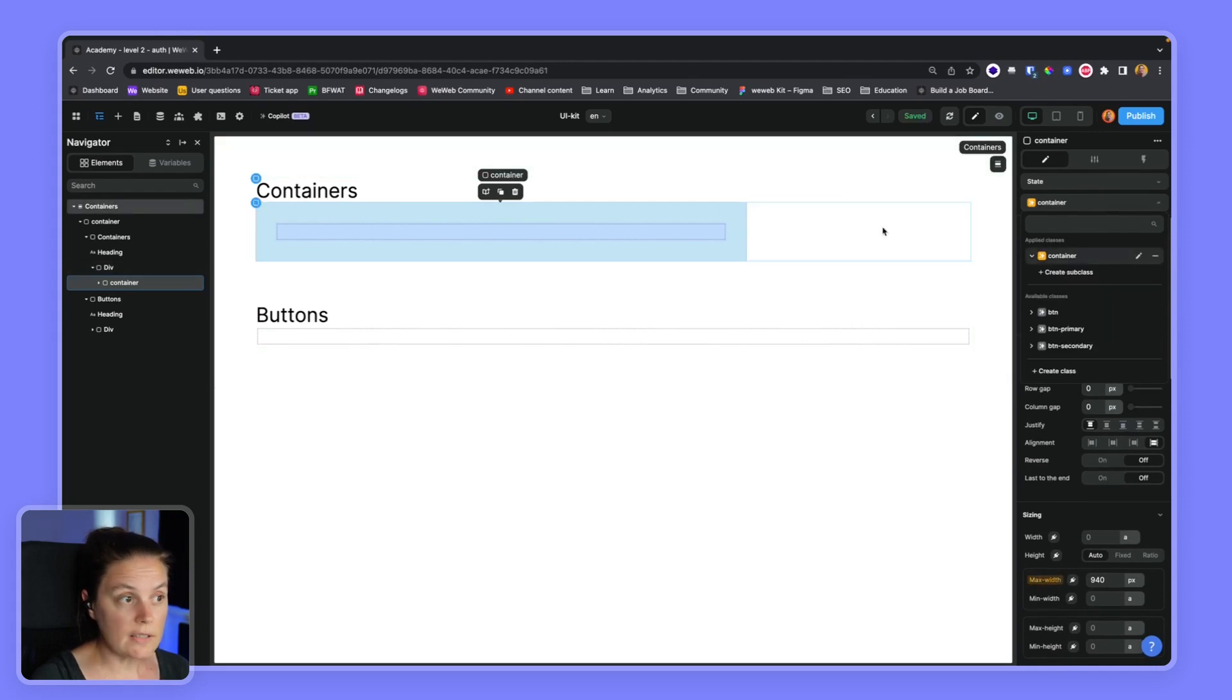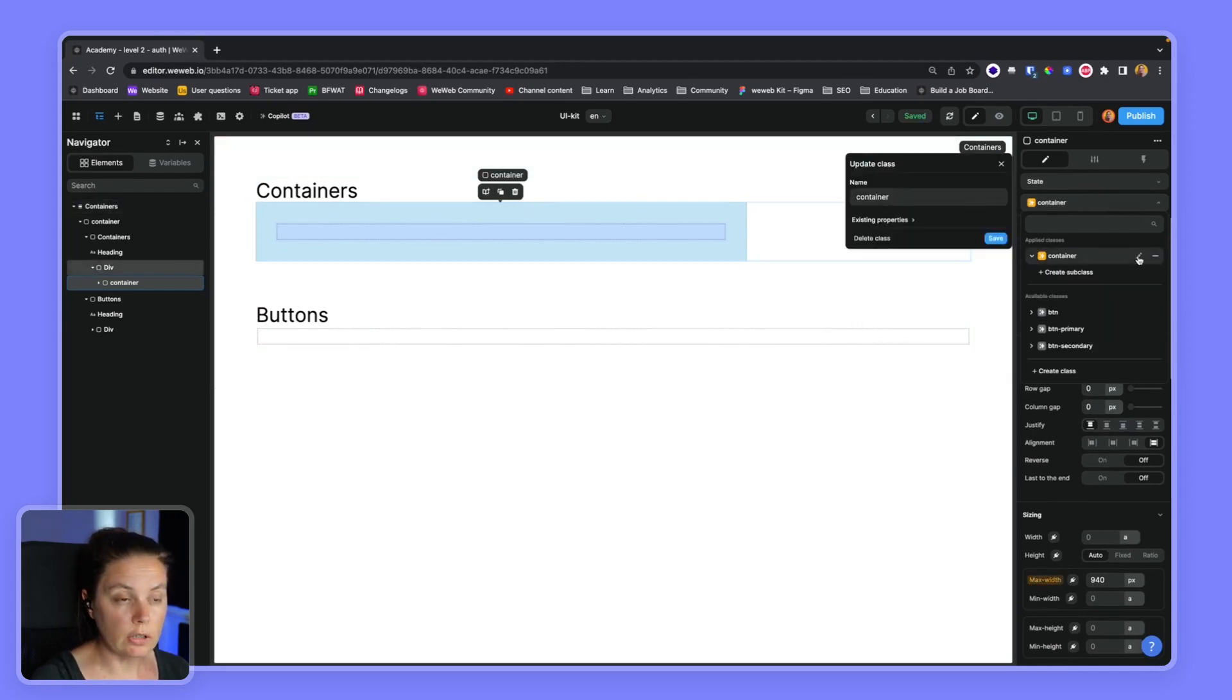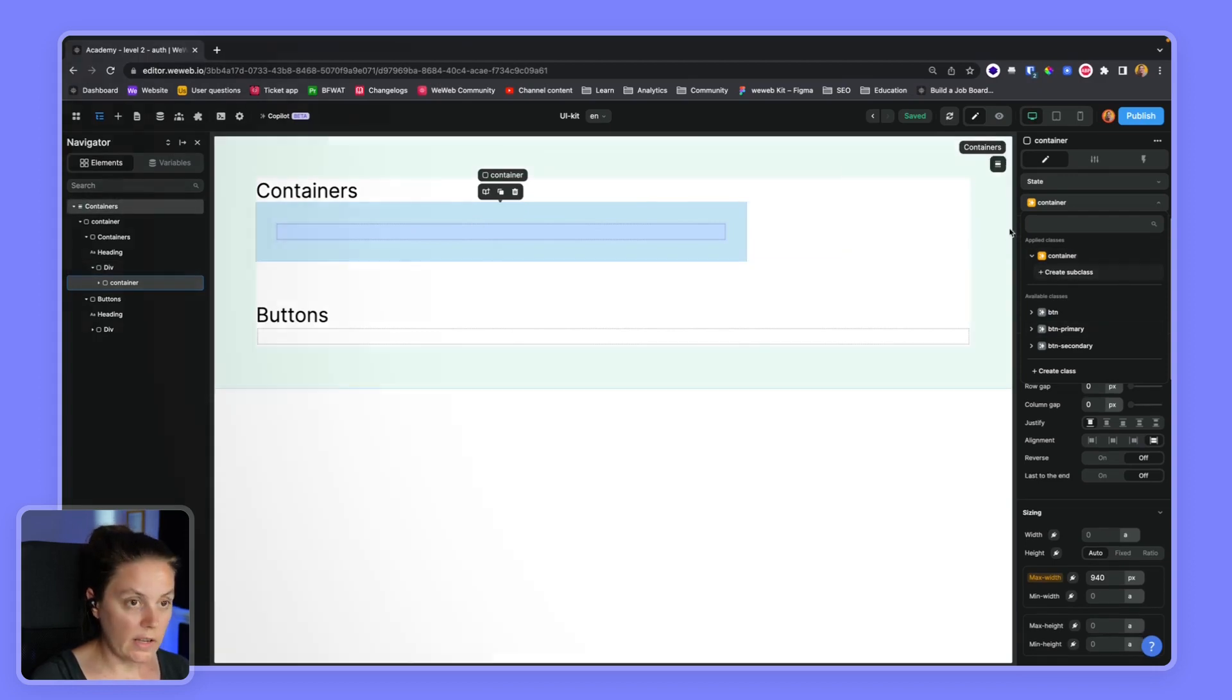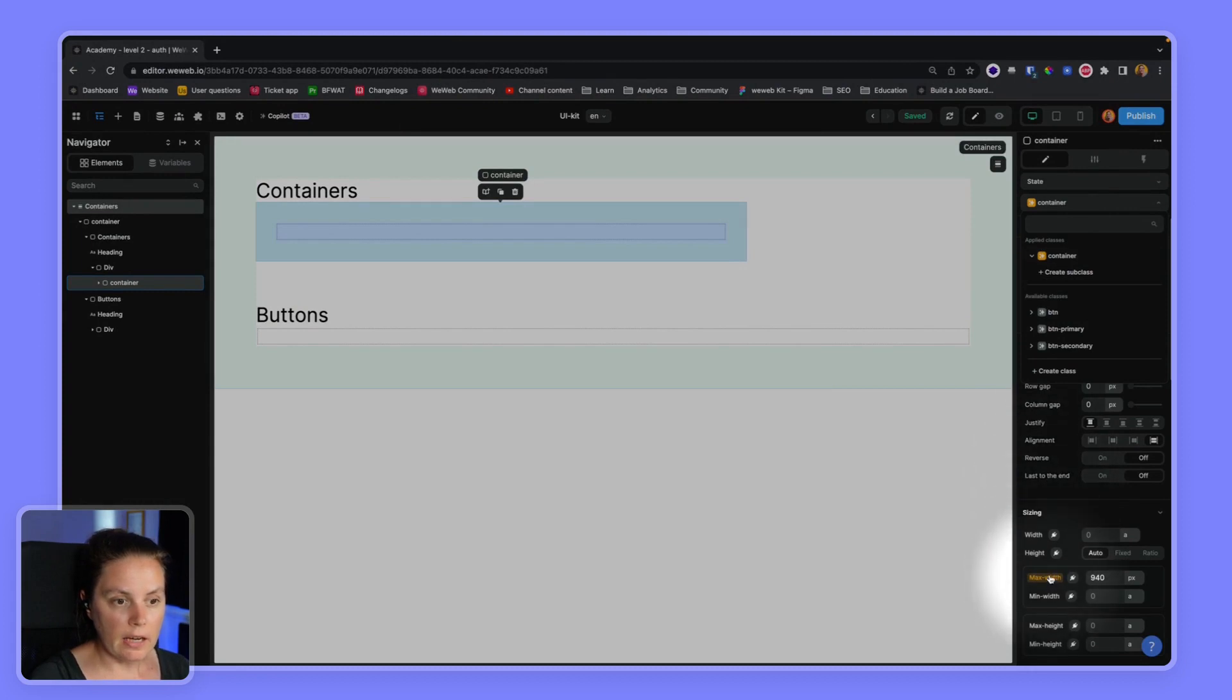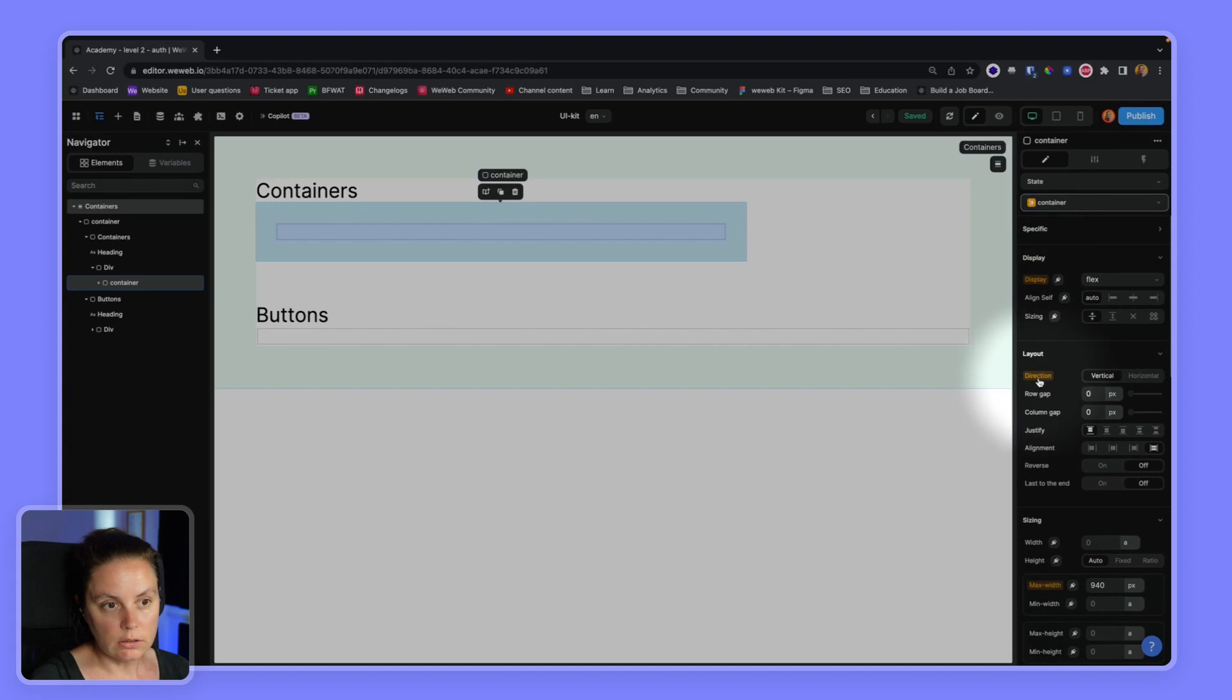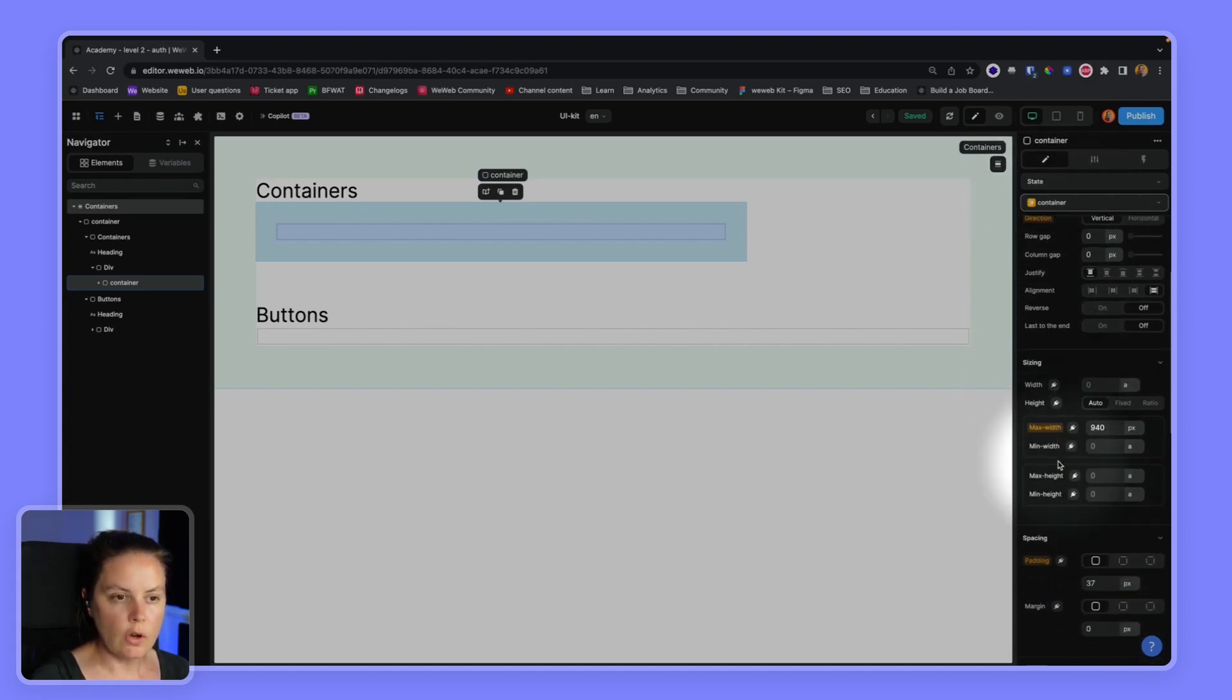We'll create this class and if we want to edit it, we can click on it, make sure that it's highlighted here. And in our style bar, we can see all the styles that are specific to this container class.